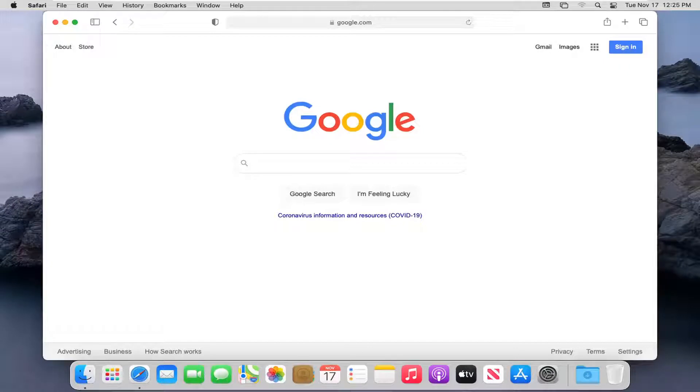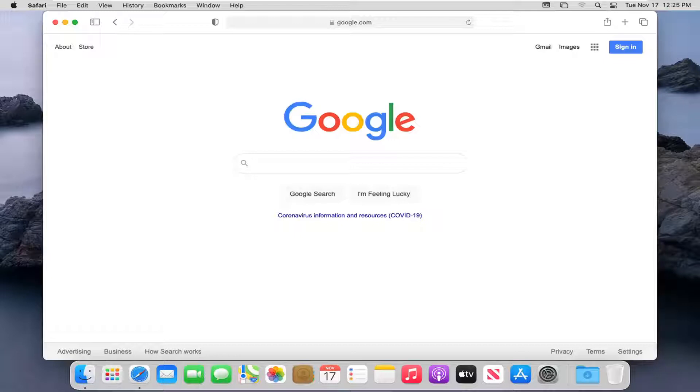In today's tutorial, I'm going to show you guys how to update the Safari browser on your Mac OS computer. So it should be a pretty straightforward tutorial guys, and without further ado, let's jump right into it.